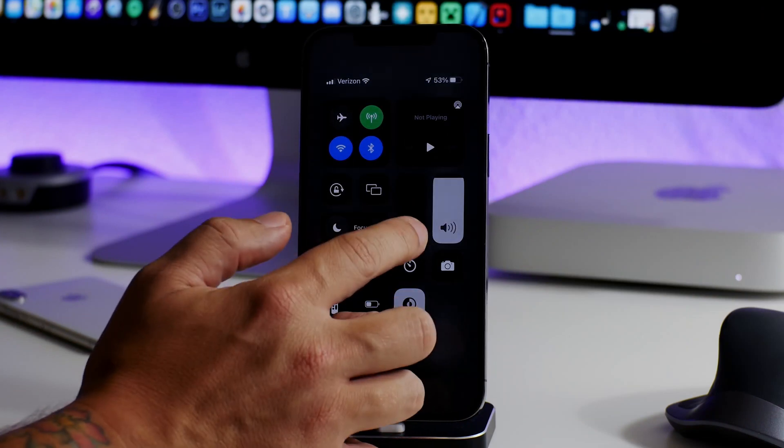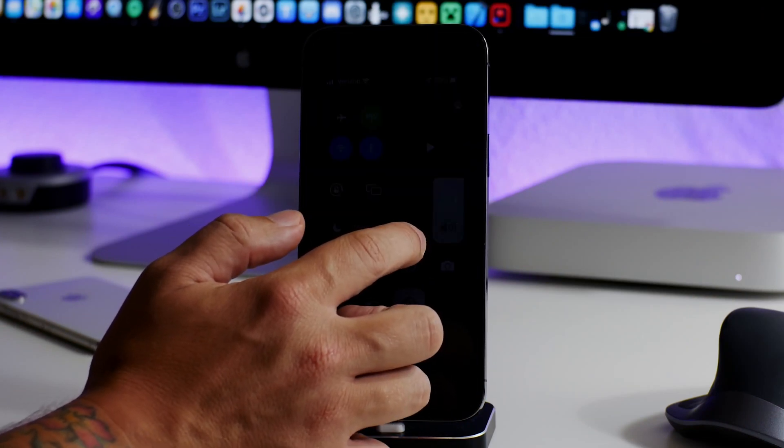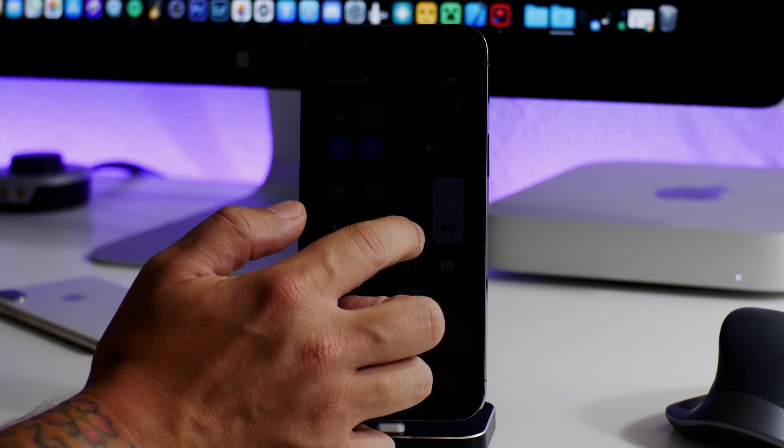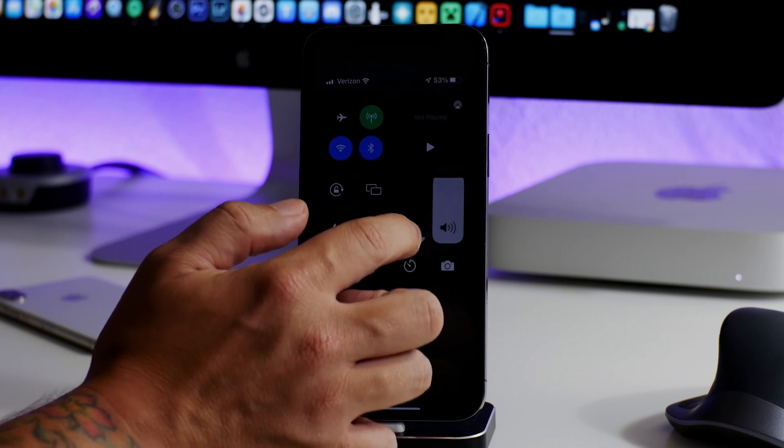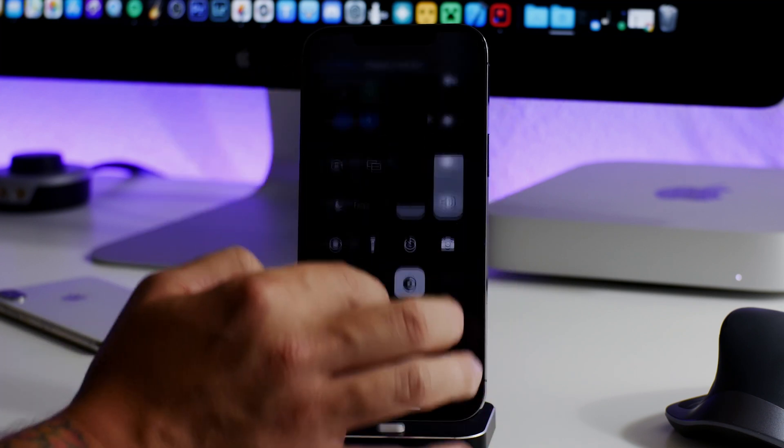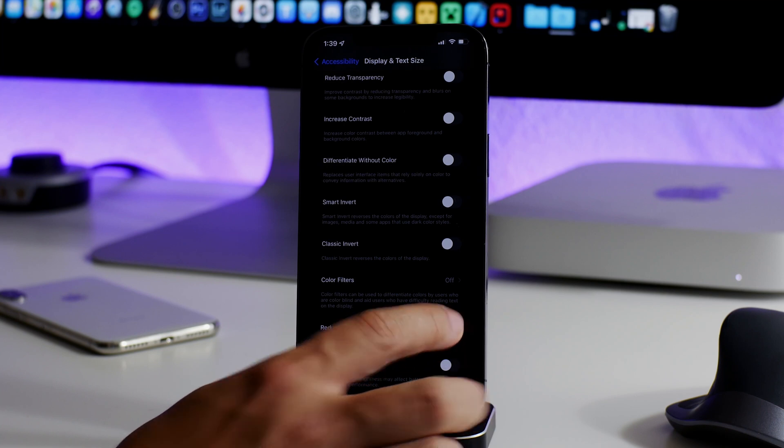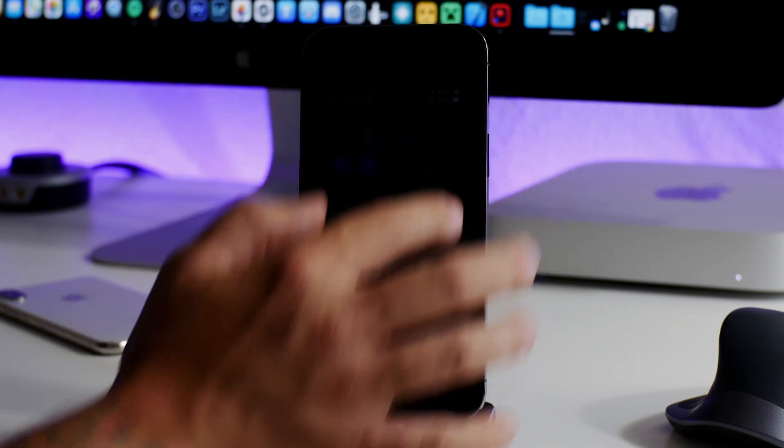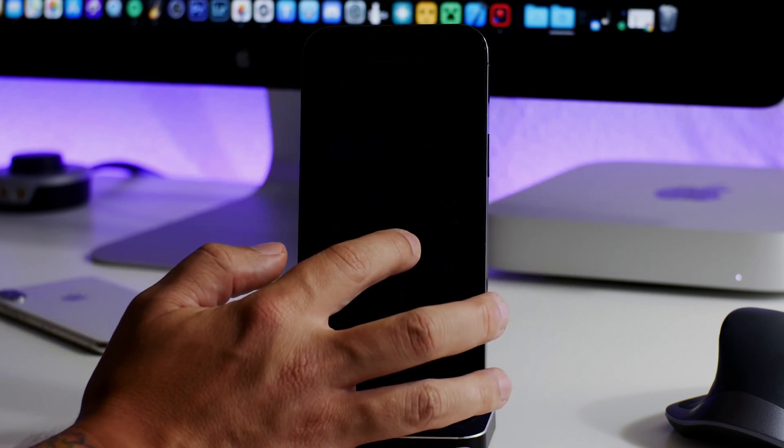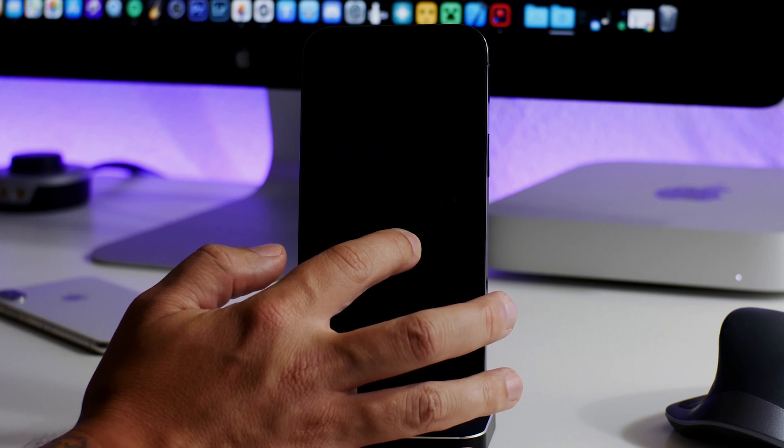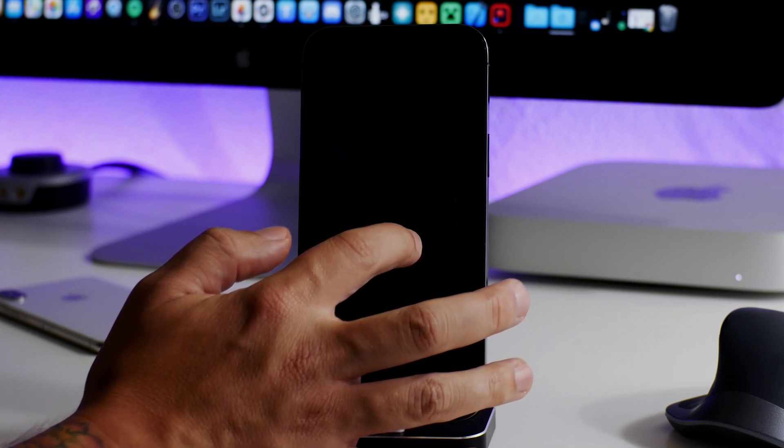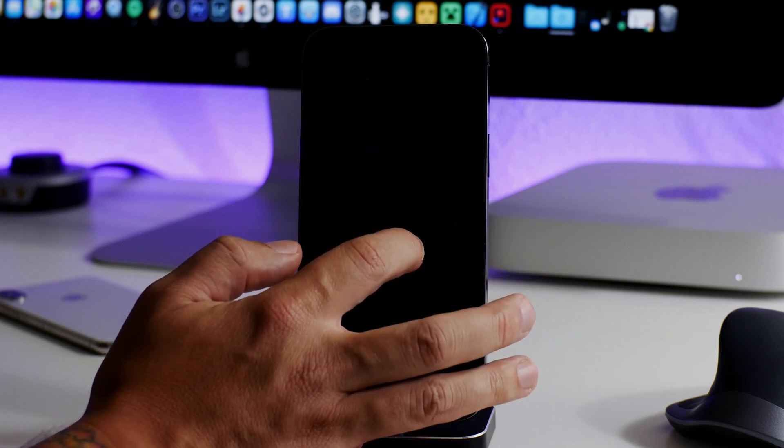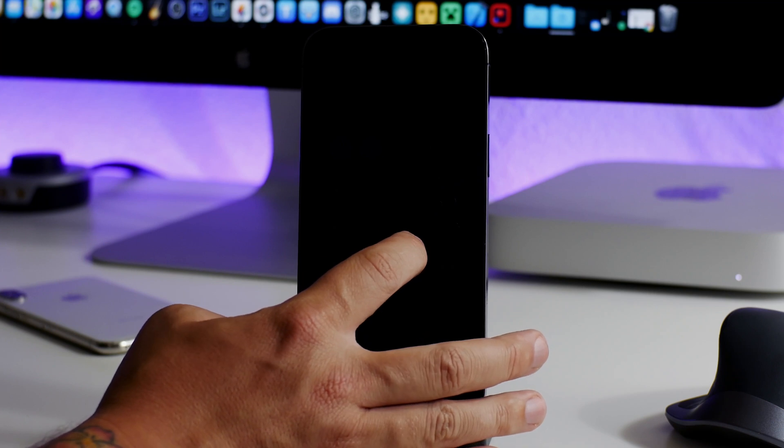It's hard to tell right now because we're lit up and everything, but here is brightness turned all the way down without Reduce White Point. If I turn Reduce White Point on, as you can see it allows you to get even darker and it's almost completely invisible. I'm honestly kind of afraid to take my finger off of that because I might not be able to find it.